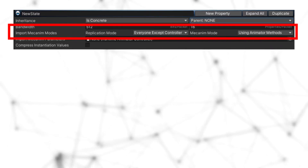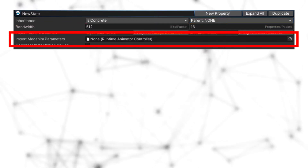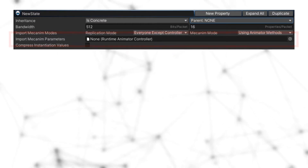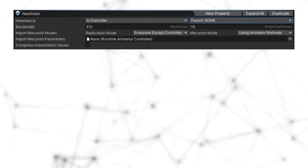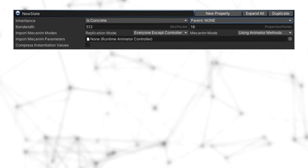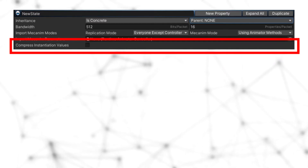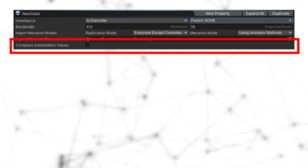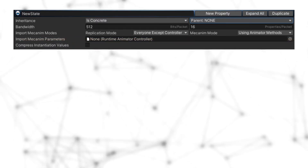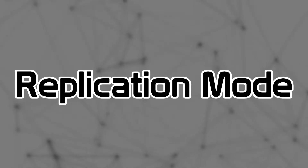Next we have the import mechanism replication mode — all about animation, which we'll cover in the animation episode. Finally, compression instance sheet values will be covered in the compression episode. So we can now start on the replication mode property.